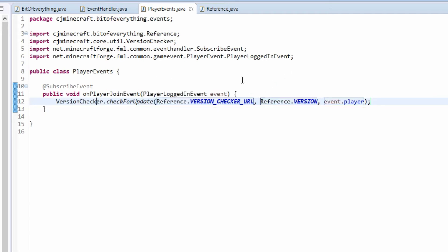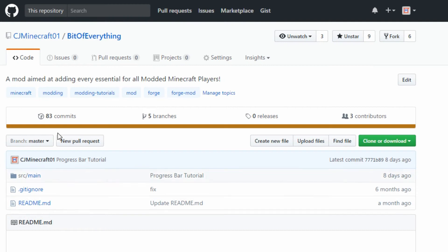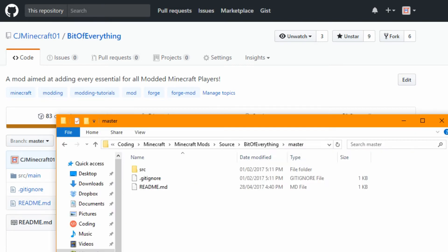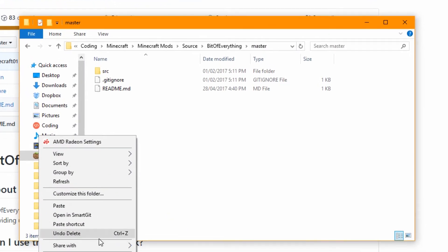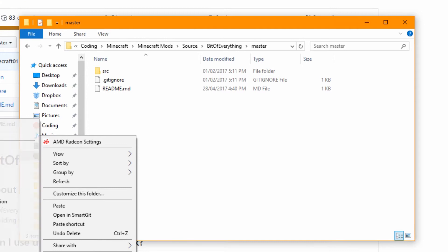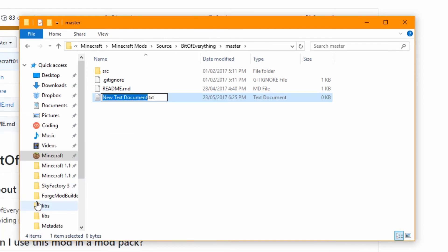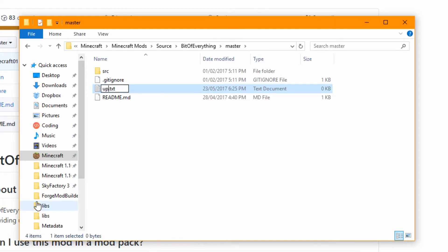But we need an update URL. Now what I'm using for our update URL is my GitHub project. So here we are over on GitHub. This is the project on GitHub. What we're going to do is simply in the source - so I've got this local - in the source we're going to add a file called update.json.